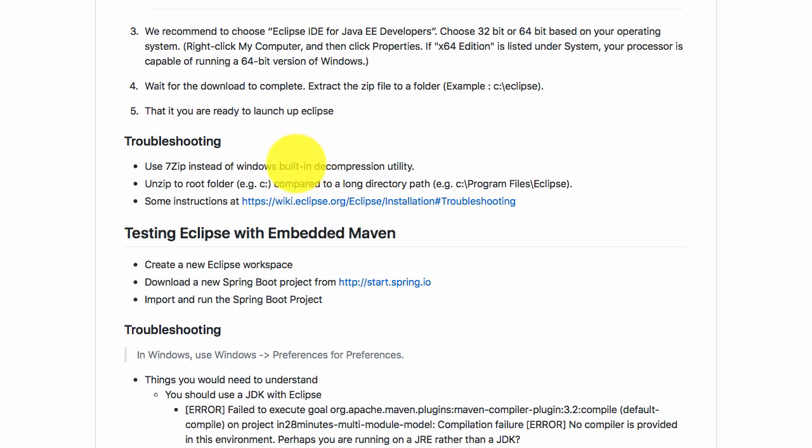If these two things did not help you, you can find more instructions on how to troubleshoot Eclipse installations at this specific link.